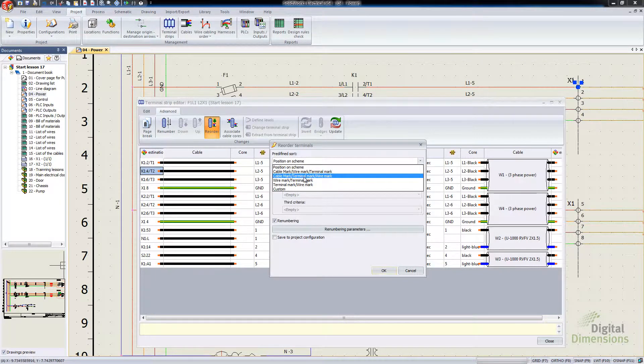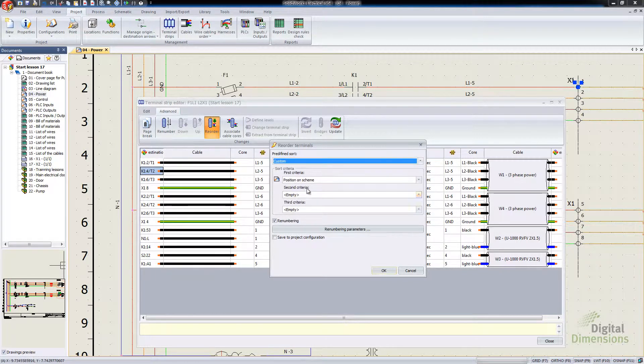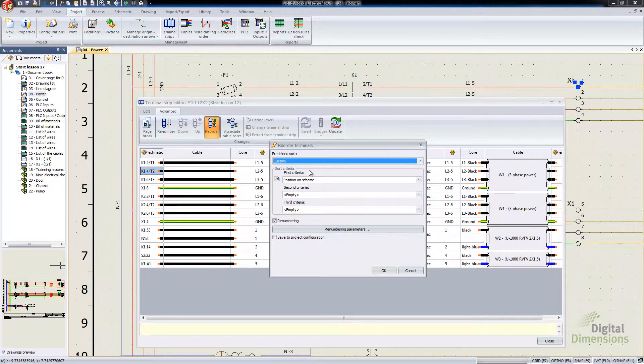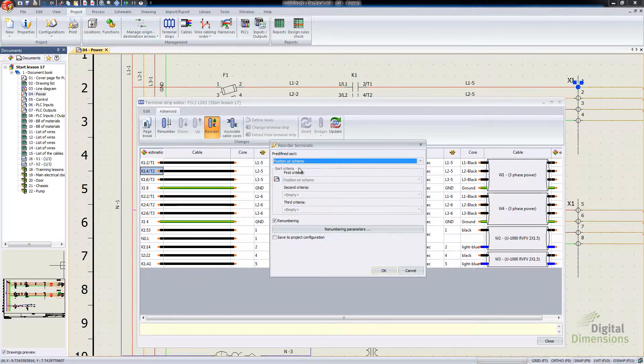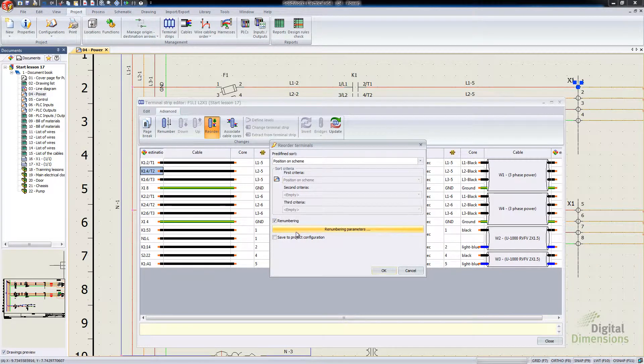We can do Position on Scheme, Cable Wiremarks, Terminal Strip, or even a Custom. The Custom allows you to do first, second, and third criteria. I'm going to go with Position on Scheme and then turn on this Renumbering checkbox.